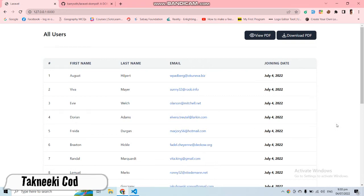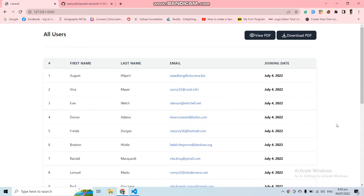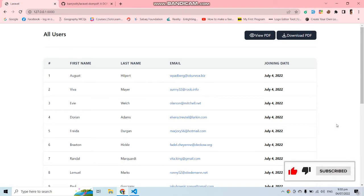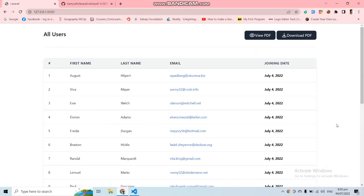In this video I'm going to show you how you can export PDF with the help of Laravel. Lots of developers have issues when they want to export PDF or export Excel with Laravel, but with Laravel you can easily export your PDF files or Excel files. In this video I'm going to show you how to export PDF, and in the next video I'll also show you how to export Excel files.